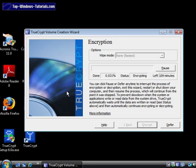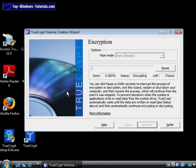The encryption process now begins. This will take anywhere from a few minutes to several hours depending on the size of your hard drive. I'll pause the recording here until the process is complete.